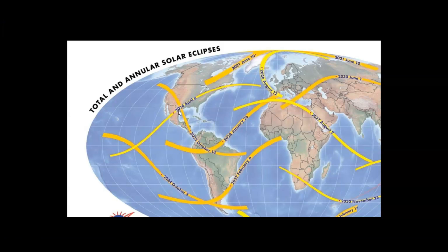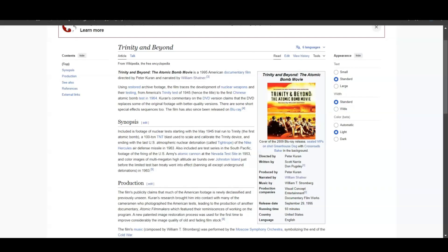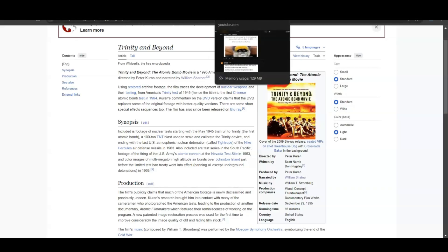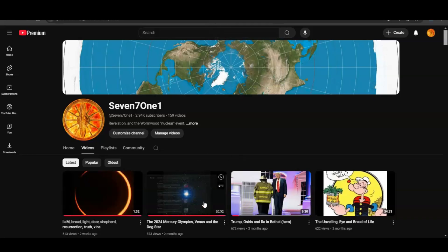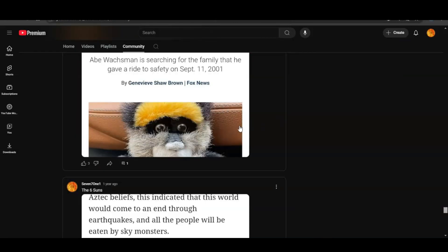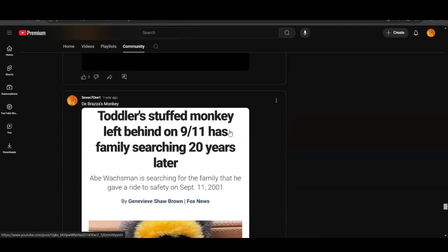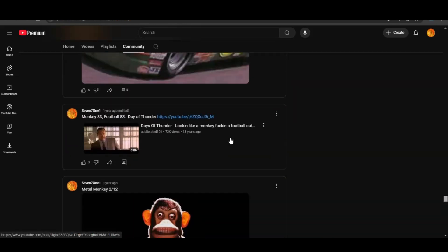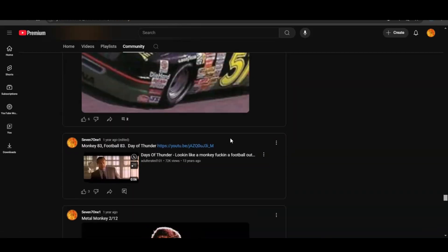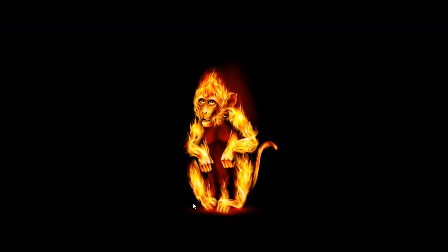There you go, everyone. The three eclipses—that's my interpretation: the ministry, death, and resurrection represented with these three eclipses. Super interesting. There's more to this; I could have put more in here, but I just wanted to make a short video, keep it under 15 minutes for you guys to see. Next up will be the follow-up to the Olympics, and then I mentioned before in one of my community posts we'll talk about the monkey.